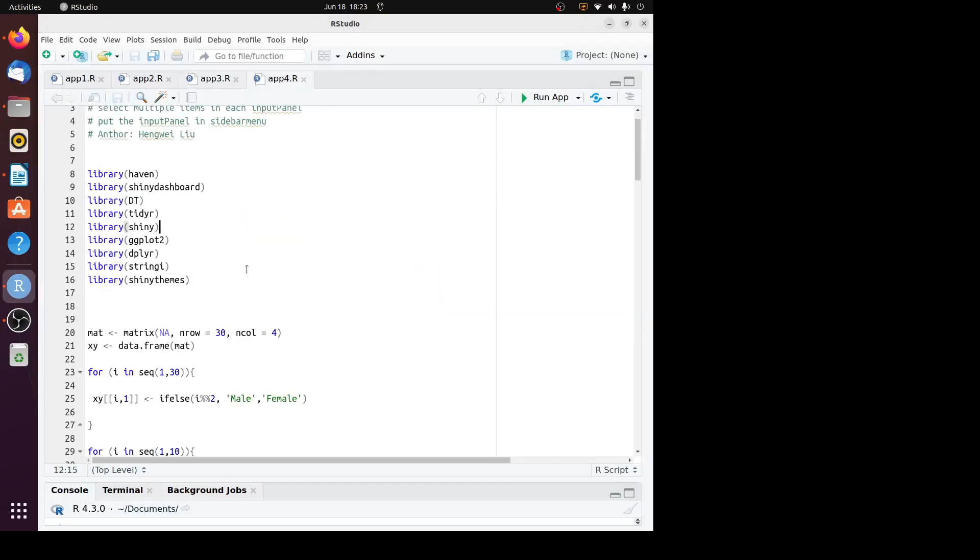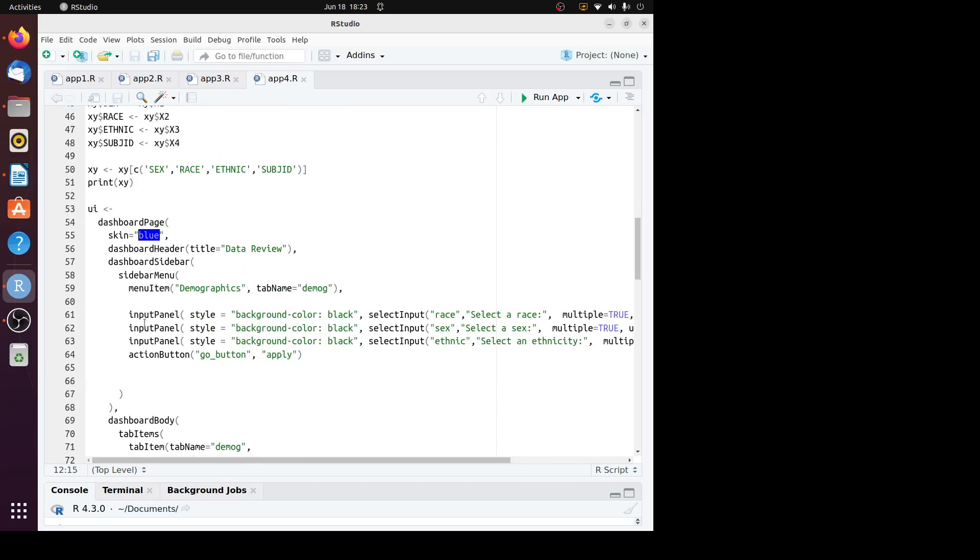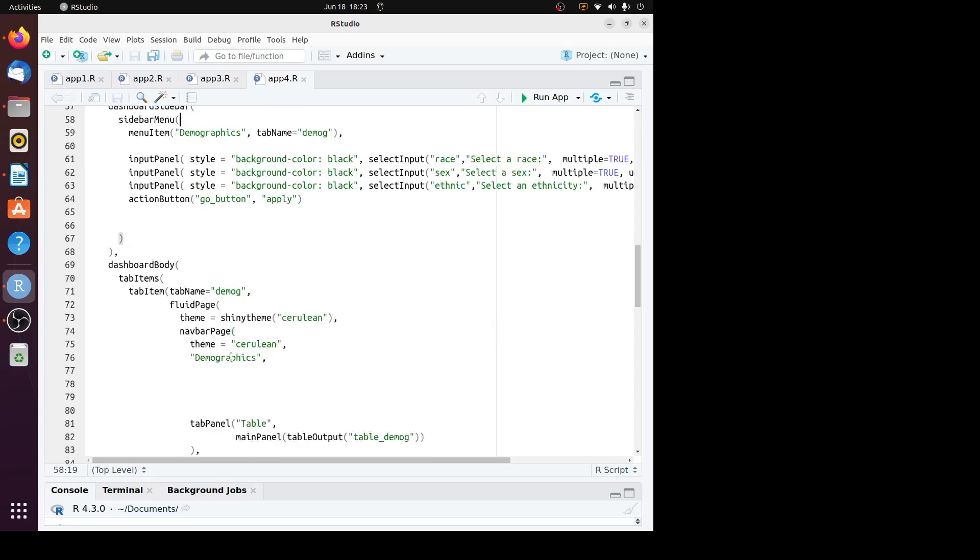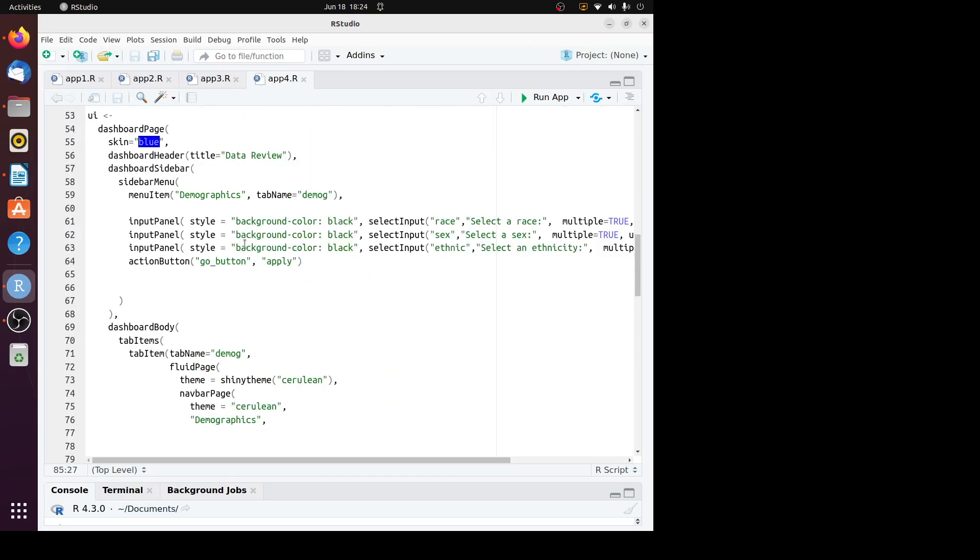It's very simple. We just need to move those input panel statements and the action button to parentheses for the sidebar menu. Previously, the input panel and the action button were under this tab panel. I added one option: the style equal to background color is black, because if it is white, we have trouble seeing those words. Let's run this app.